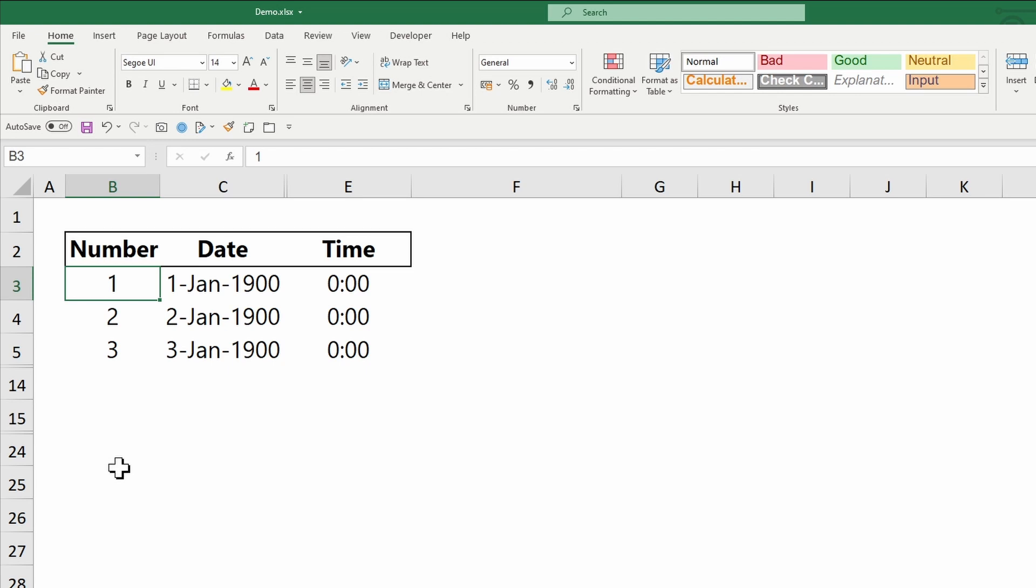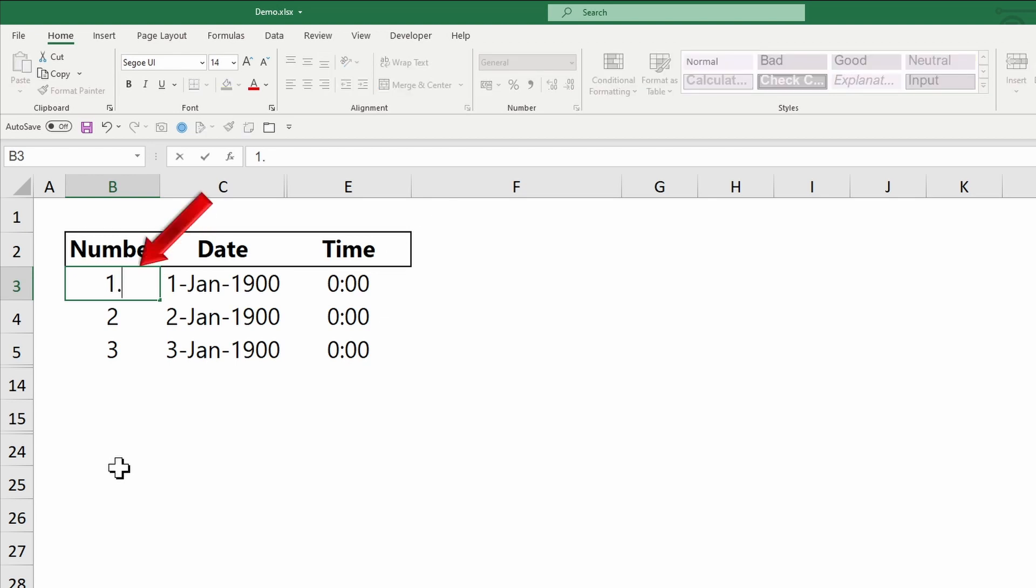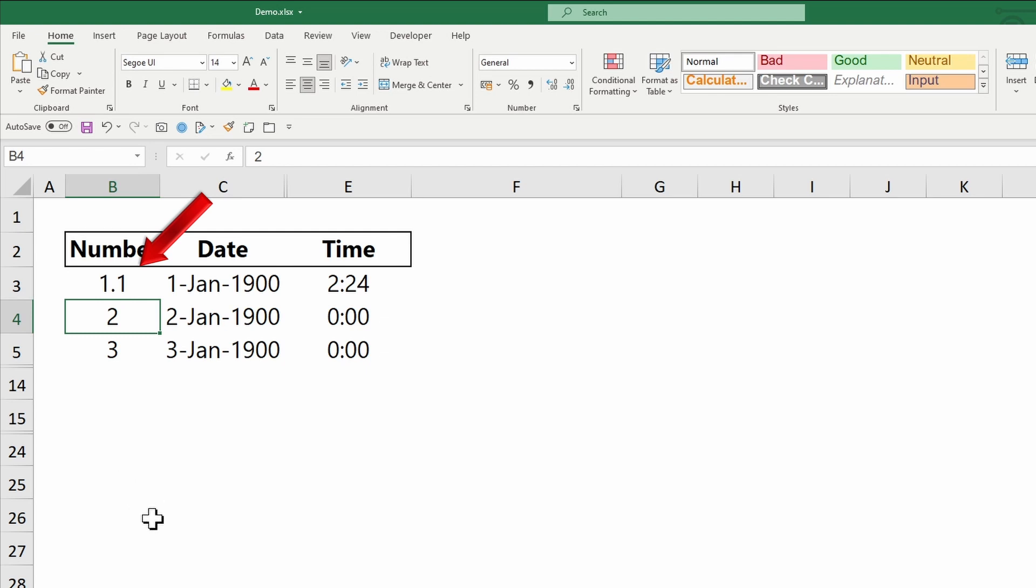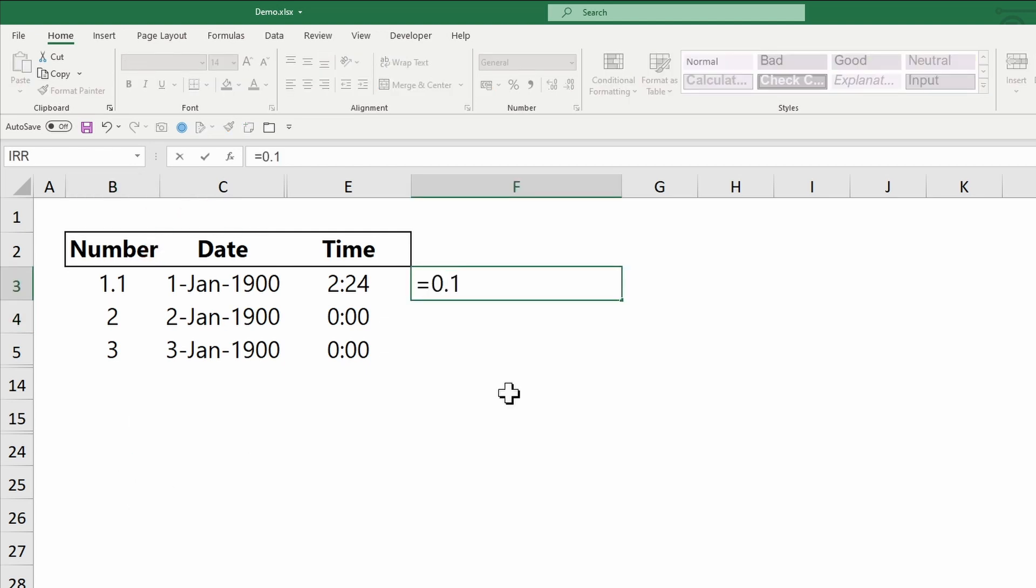The same applies for time. Time is treated as a portion of the day and stored as decimal fractions. Midnight or 0.0 is the starting point of the day. So when a whole number is entered, Excel sees it as a day starting at midnight. 1.1 is understood as a whole day plus 0.1 of a whole day. So 0.1 multiplied by 24 hours.